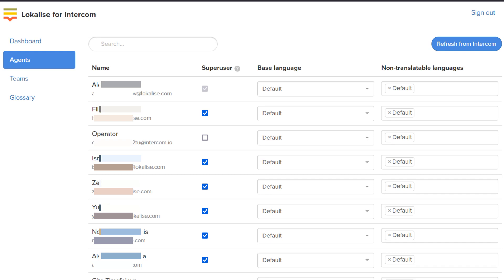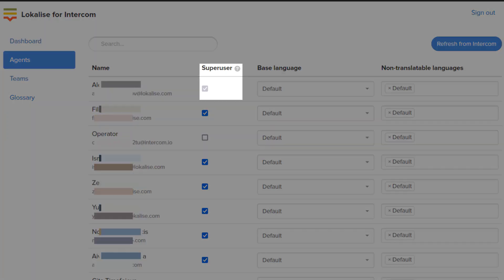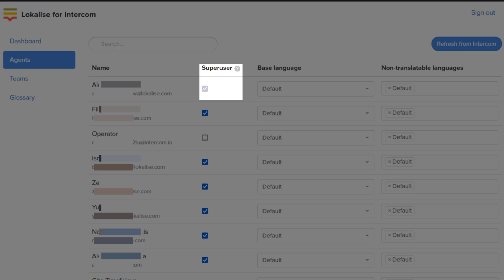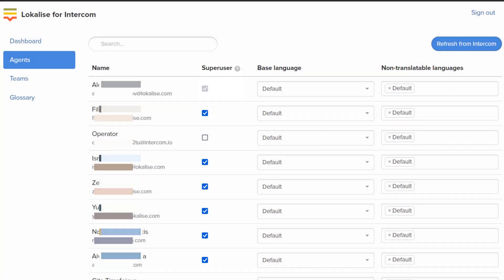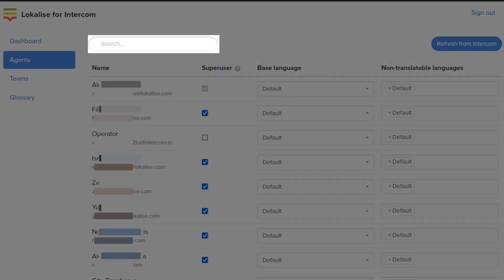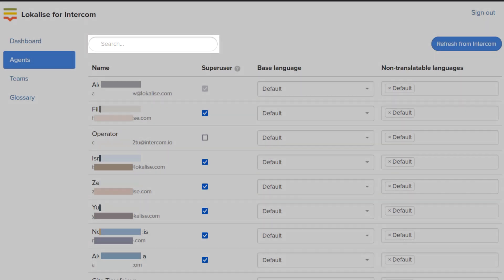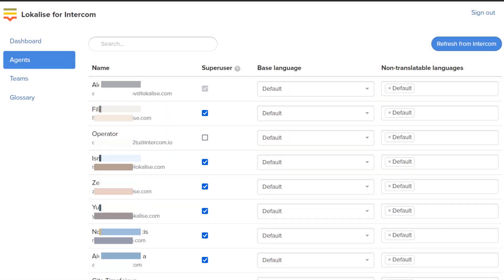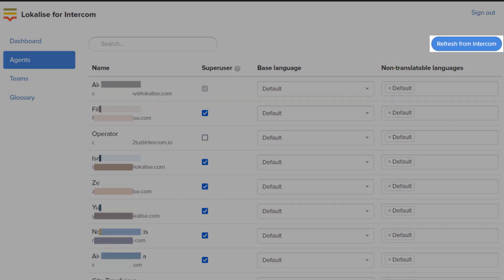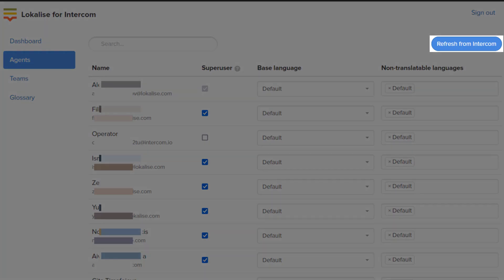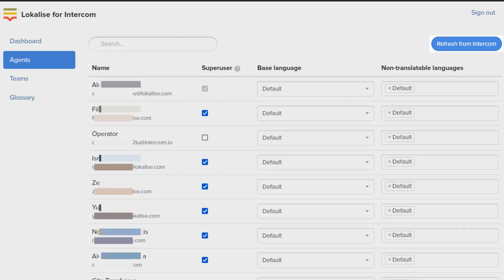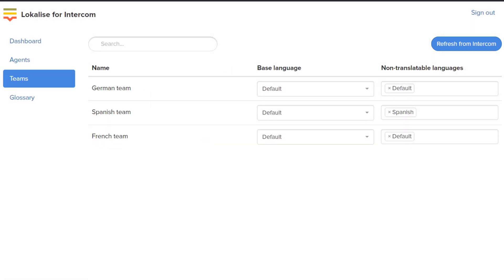Languages set on a per-user basis have higher priority than the ones set globally under the Dashboard tab. Please note that you cannot revoke super user permissions from the admin that initially installed the plugin. To find a specific user, utilize the search box in the top menu. To load new admins from Intercom, click Refresh from Intercom. Proceed to the Teams tab. On this page, you're going to see all teams created on Intercom. You can assign base and non-translatable languages to all members of a team instead of doing it on a per-user basis.